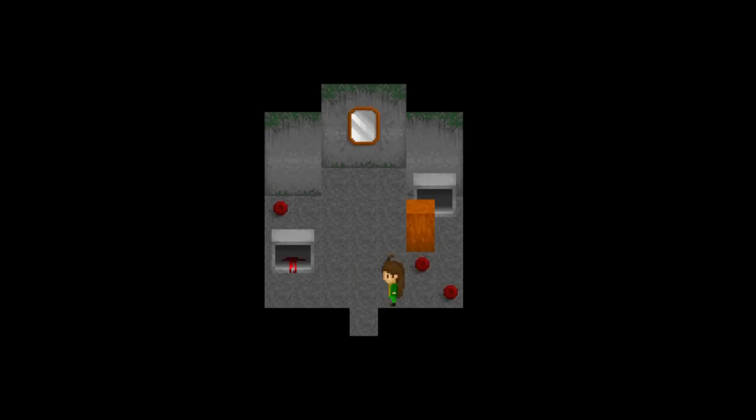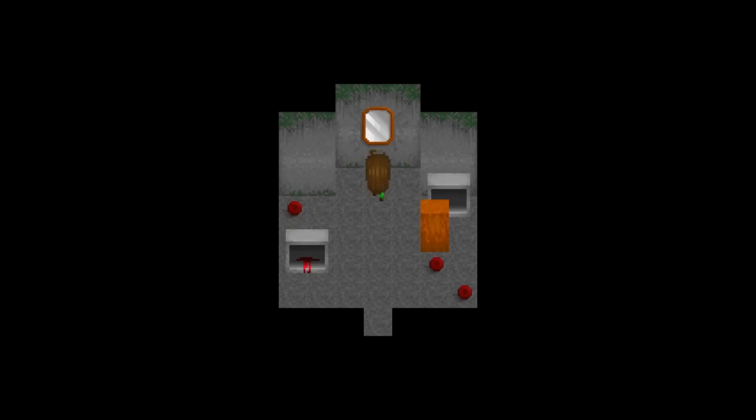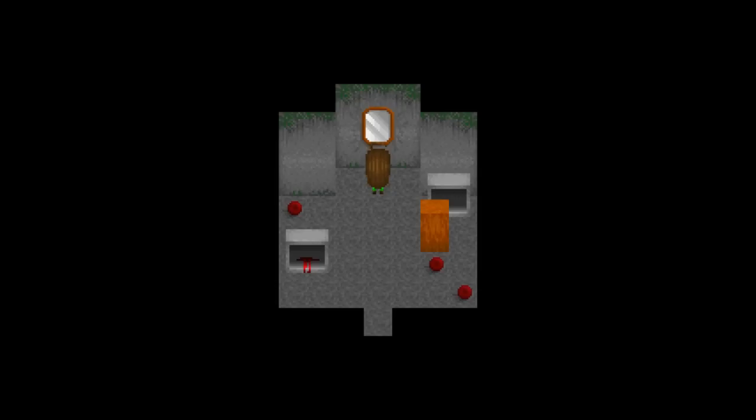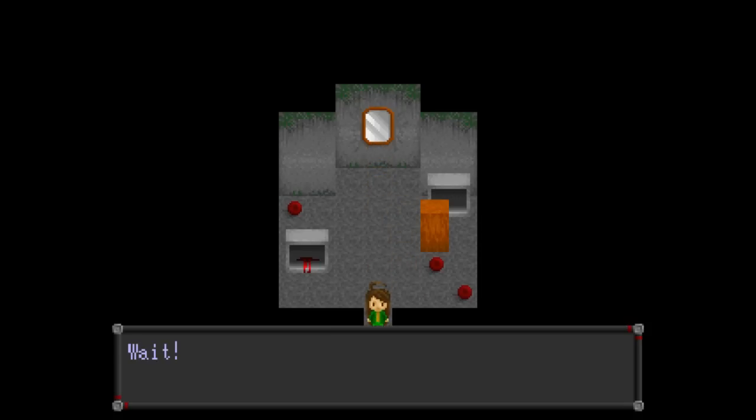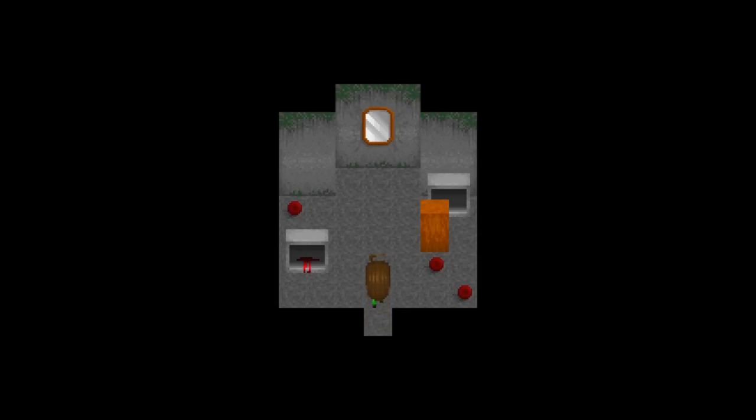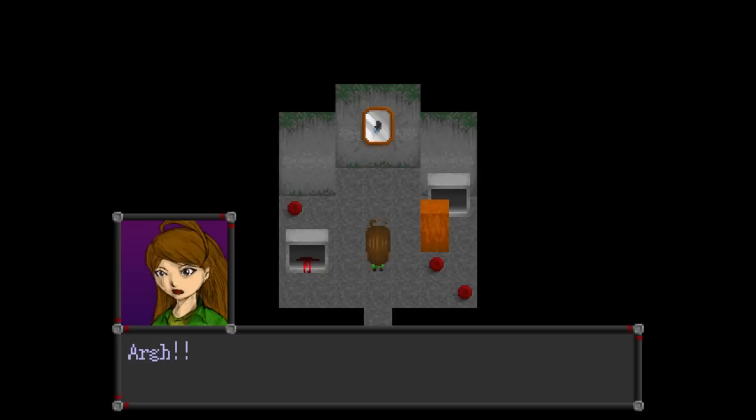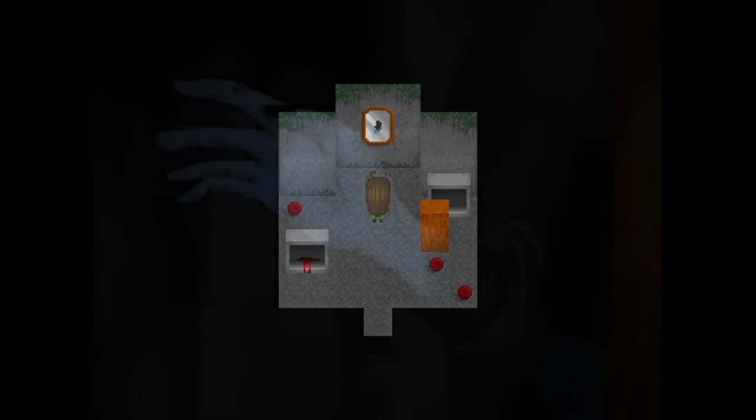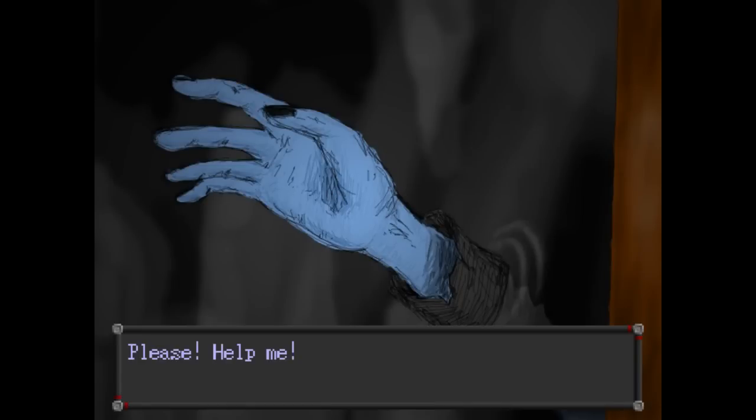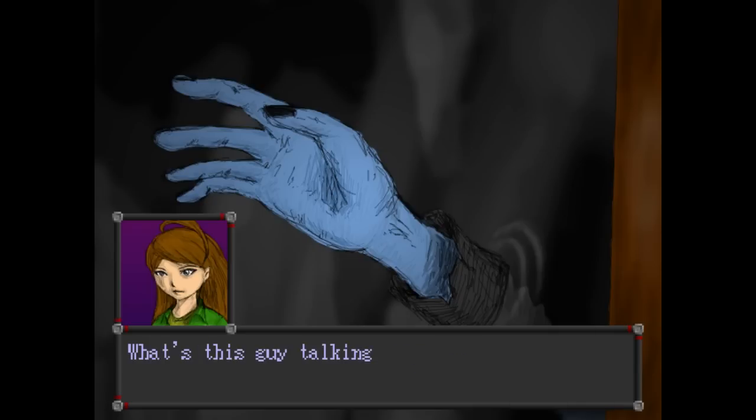Do we have to stab these with a knife? Is this another block puzzle? This mirror... This mirror feels unbelievable. Okay. Wait. Hi. What? Impossible. Please. Help me. Who are you? I can't squeeze into your world. I'm stucked. Help me. Pull me out.